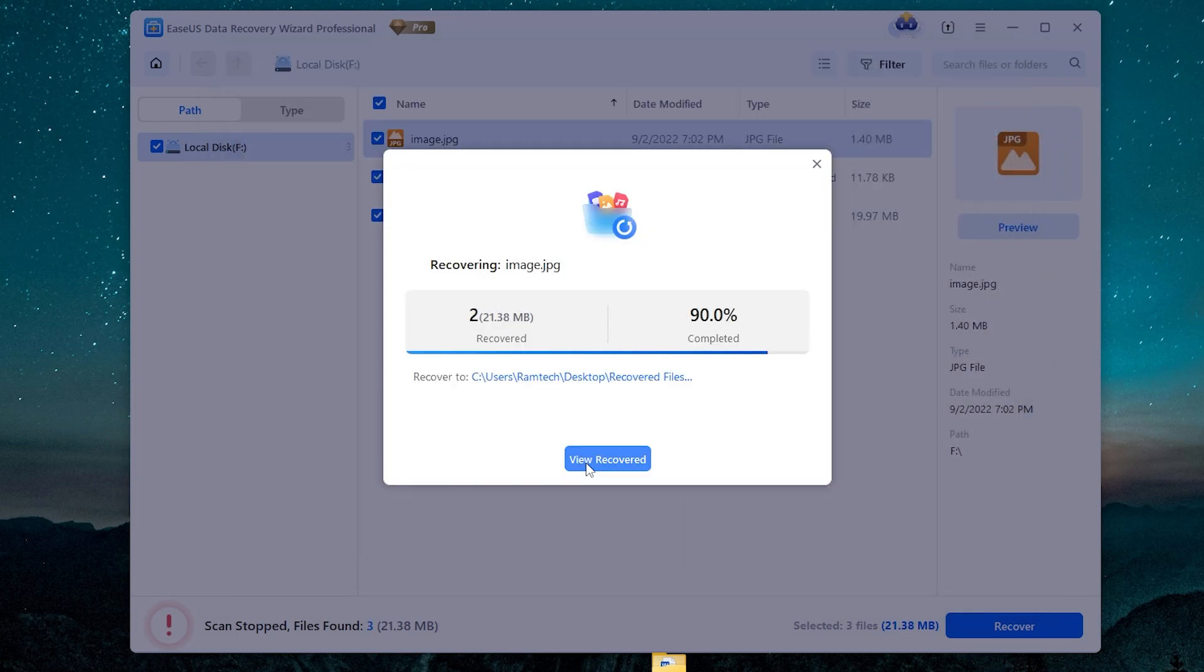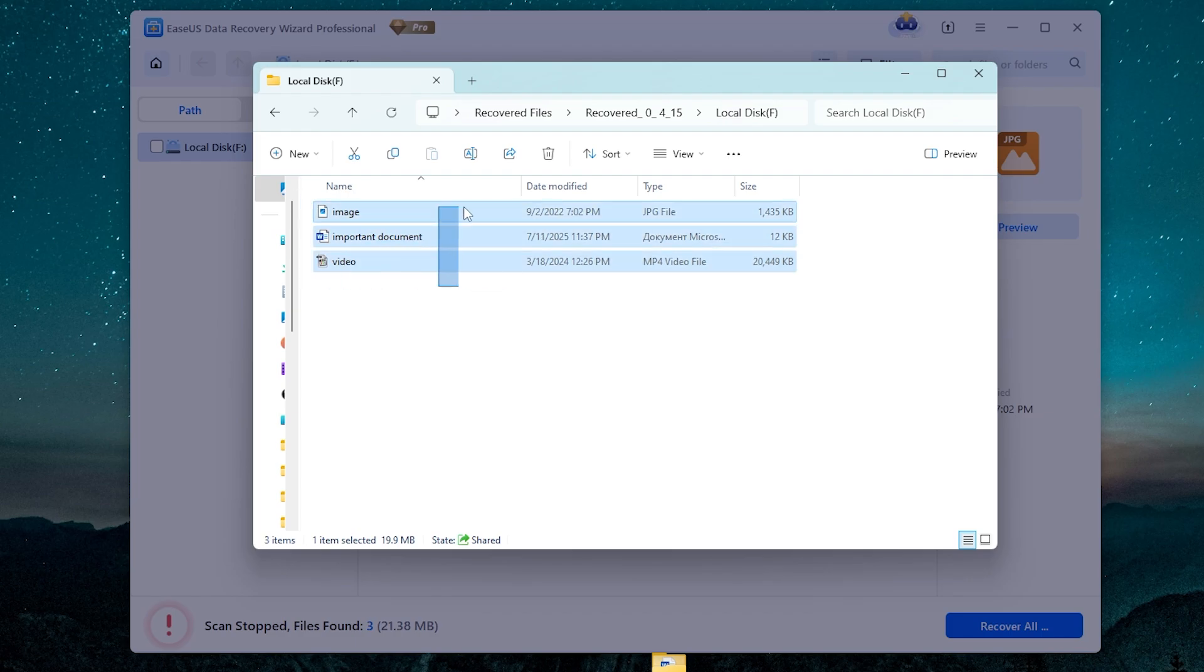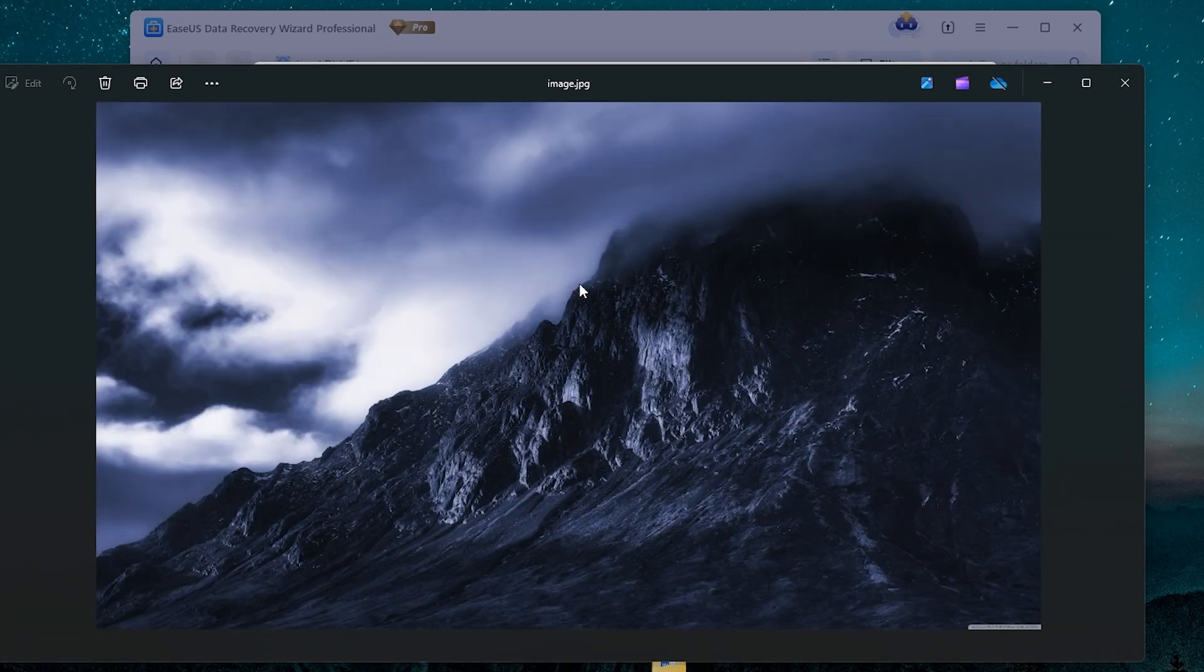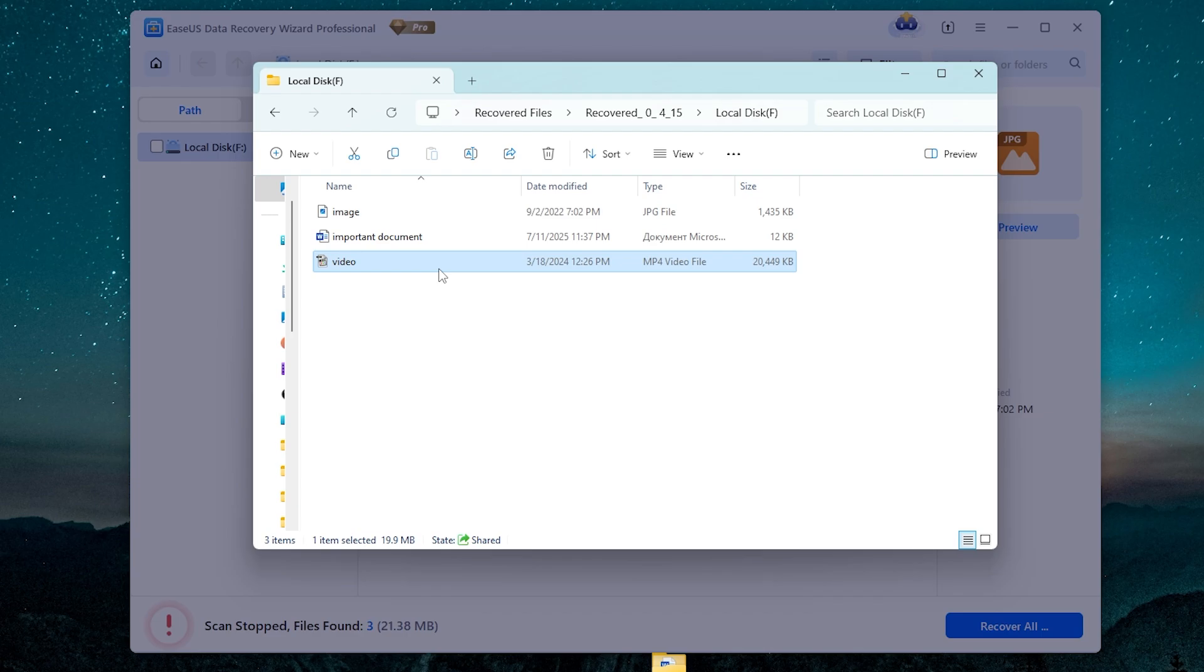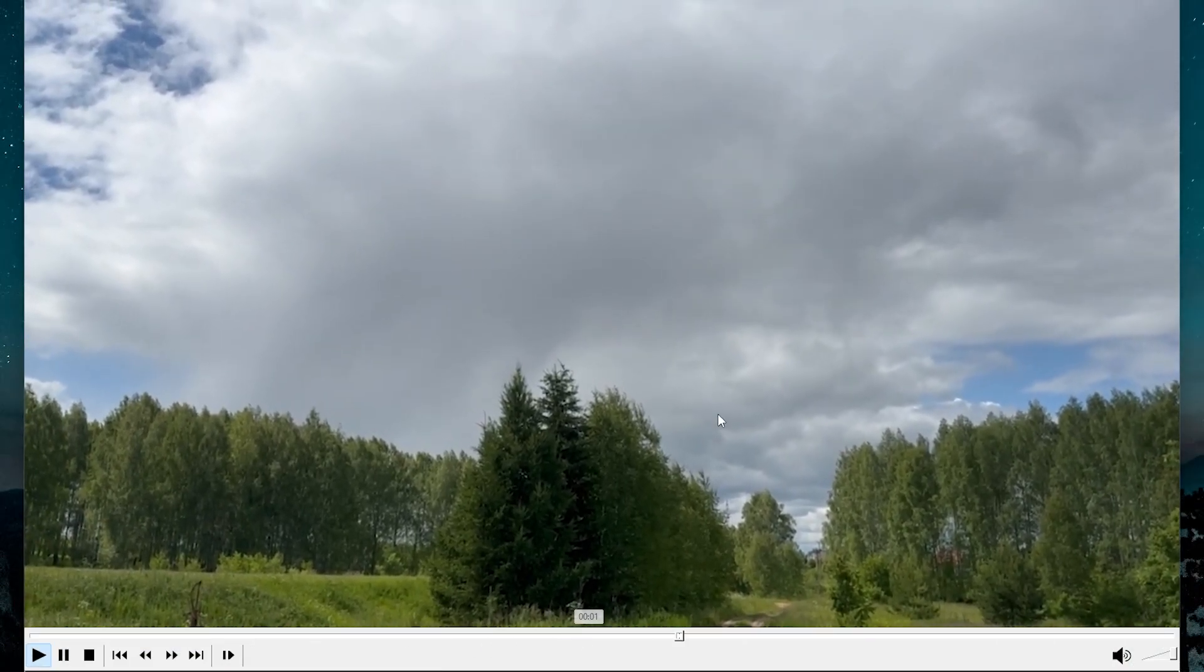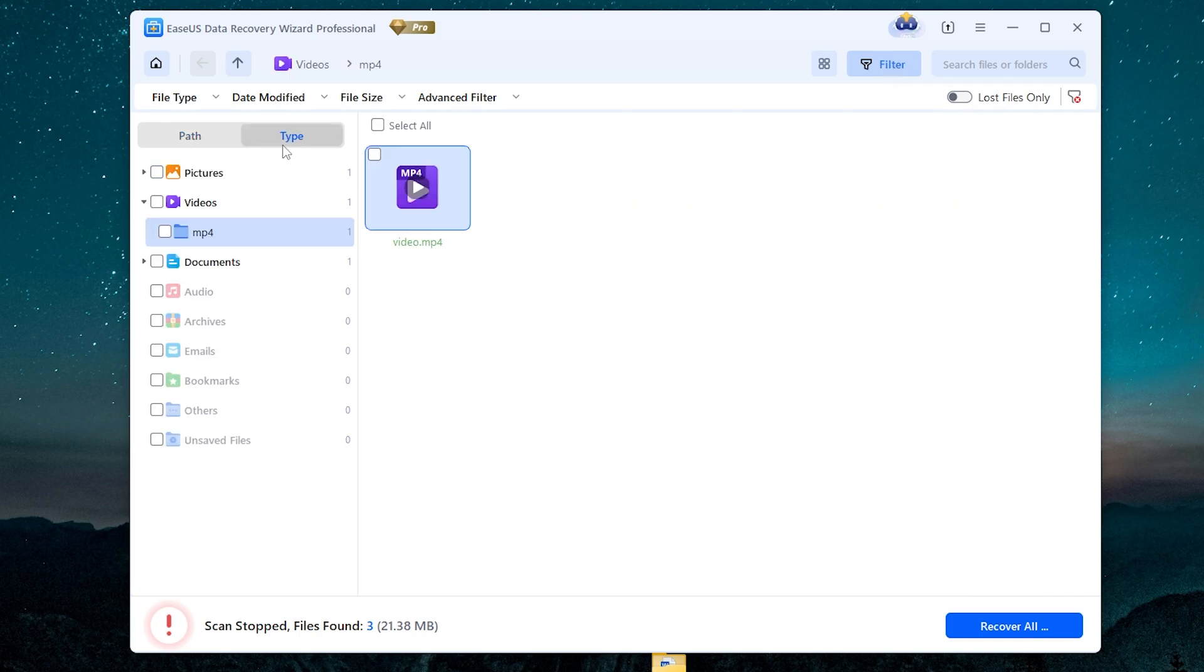And now all my deleted files were successfully recovered. Let's open the image, let's open the document, and let's open the video. If you have a lot of files to recover, you can use a filter right here.